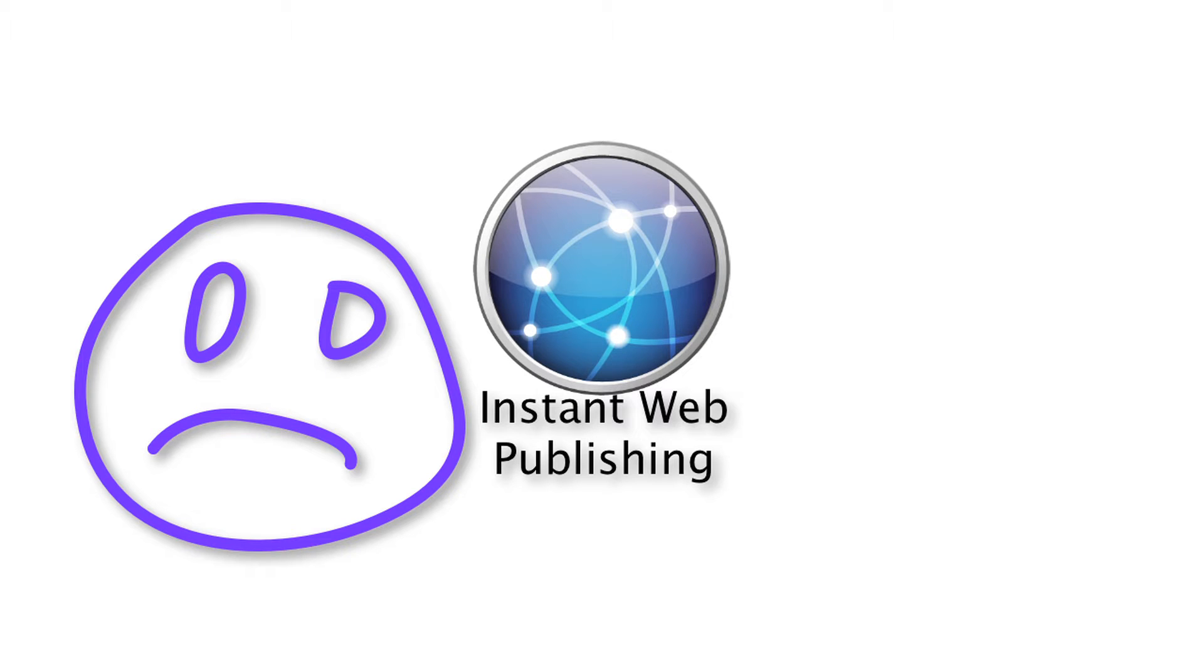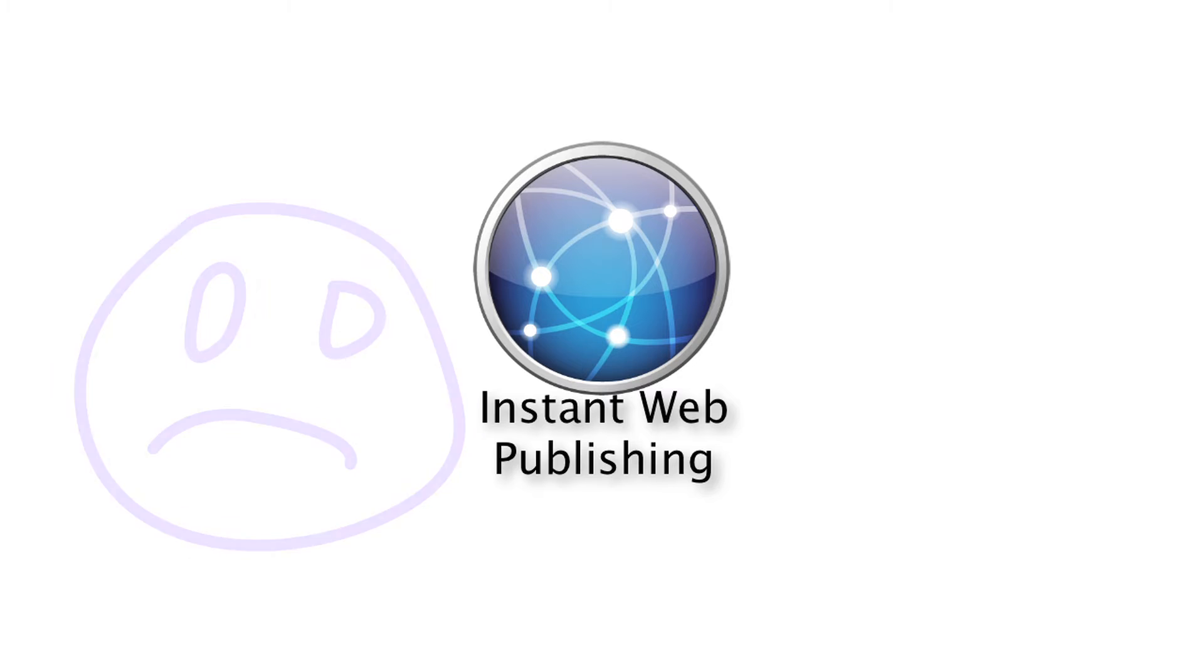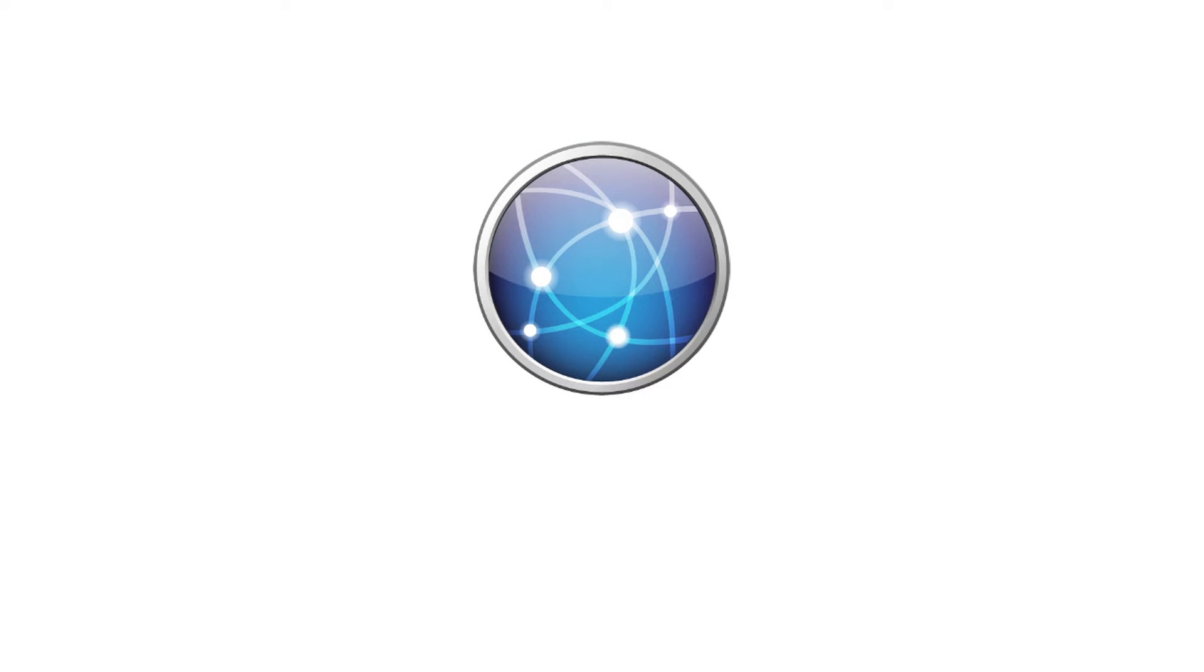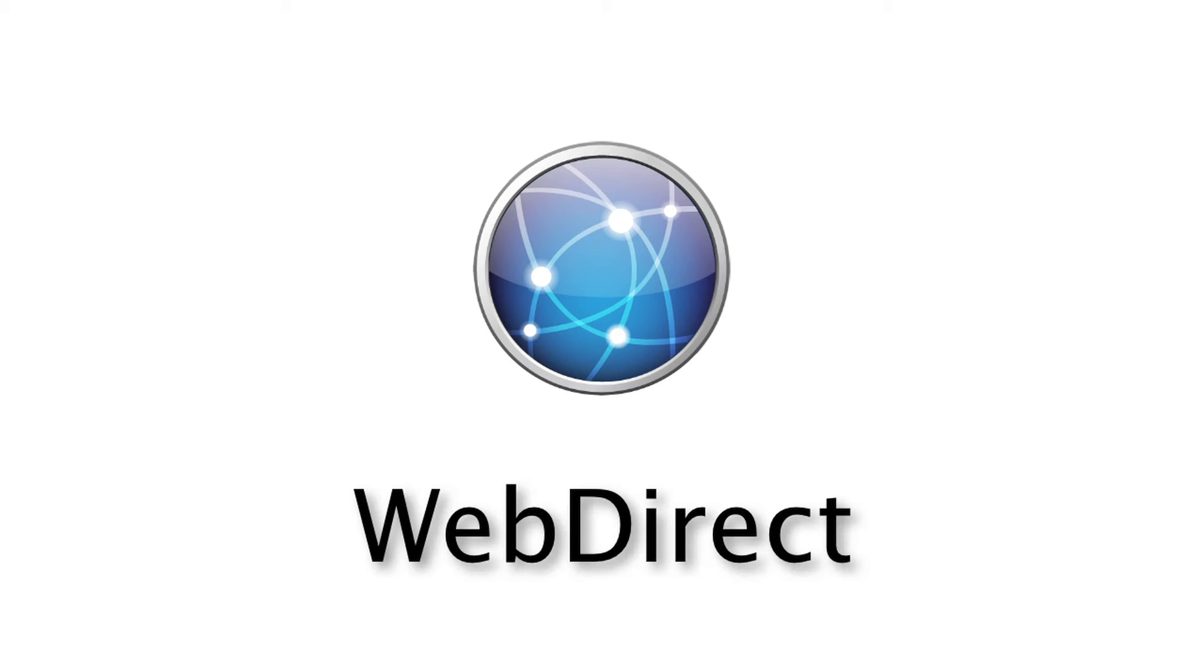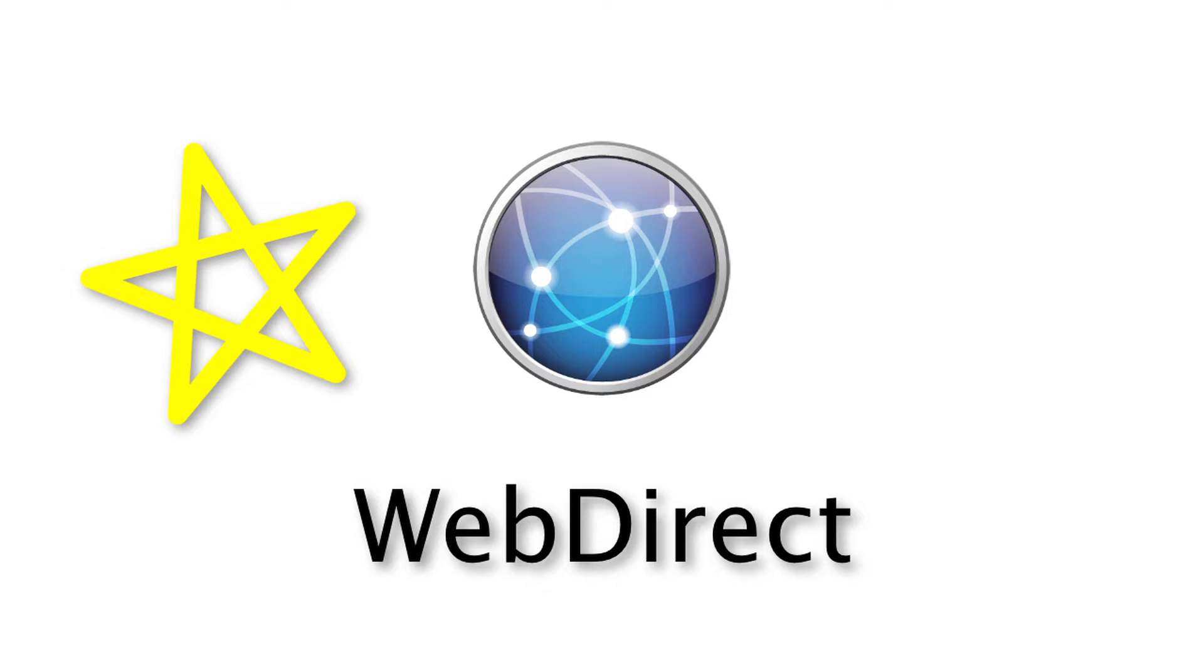Yeah, in fact it really wasn't even close. And so instant web publishing has been kind of pulled out of the product and put out of its misery, and WebDirect is now in there and this technology works really well. It is meeting the potential that instant web publishing was intended to. Exactly.